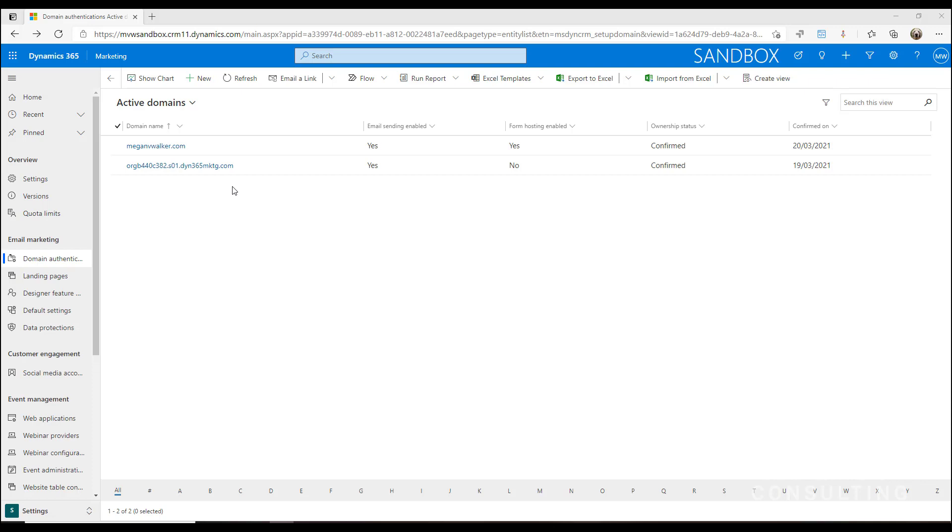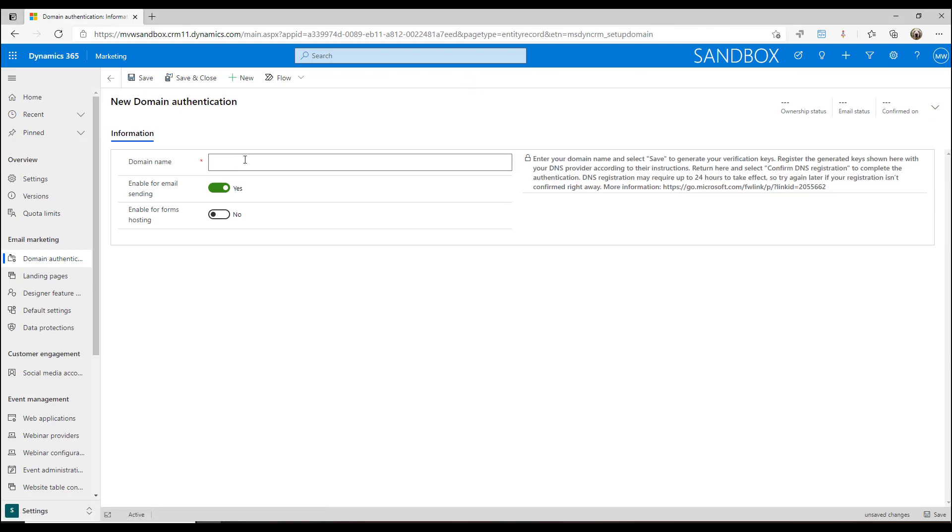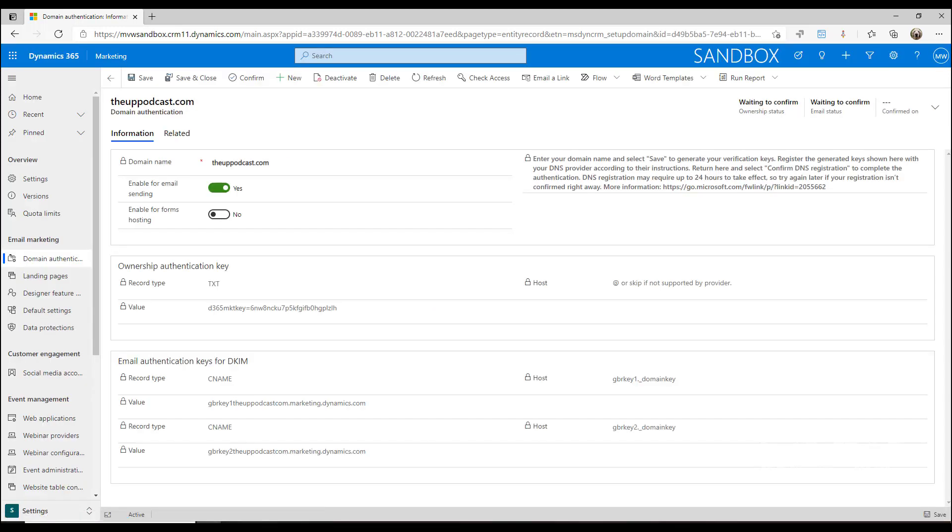What we need to do is add a new domain. Let's say that I want to put in the domain for the podcast that I do with my friend, fellow MVP Lisa Crosby. I might want to put in thepodcast.com. Once I've put that in, I just need to save this. Now what's going to happen is we are going to get some information that we need to...